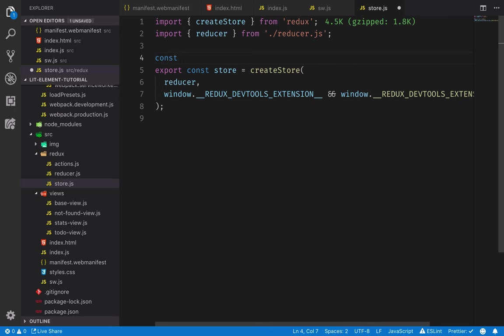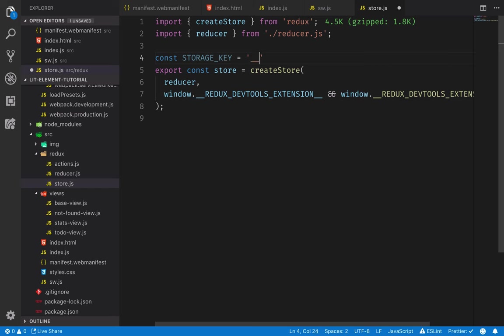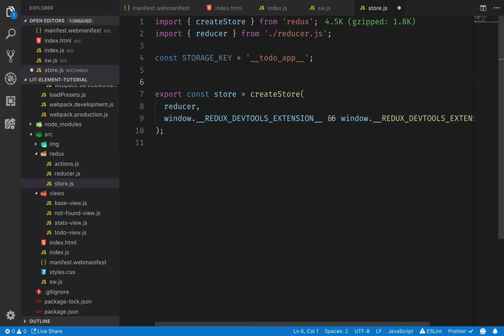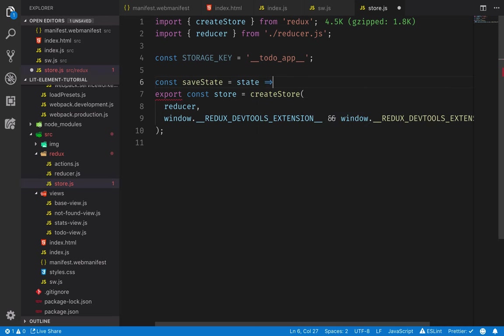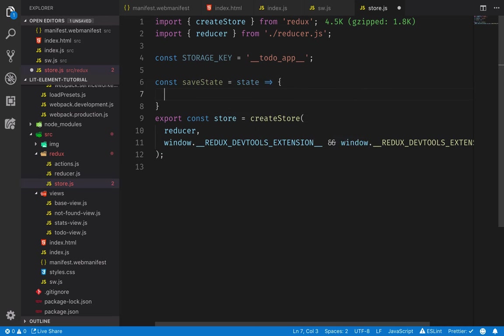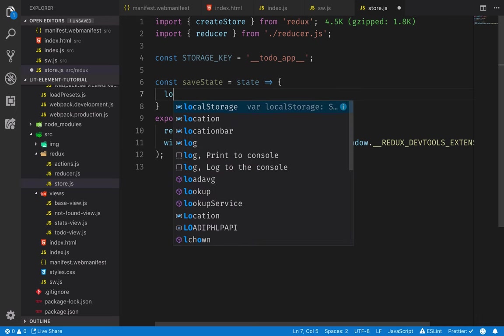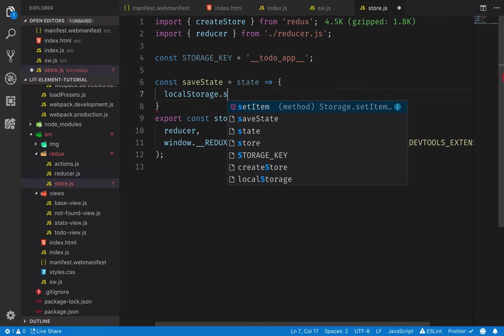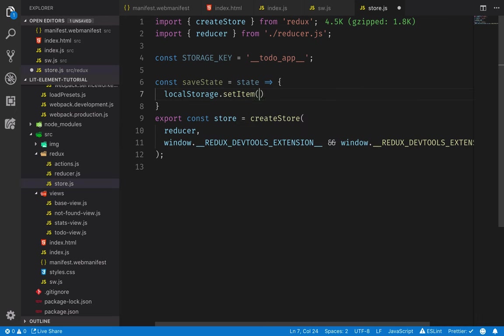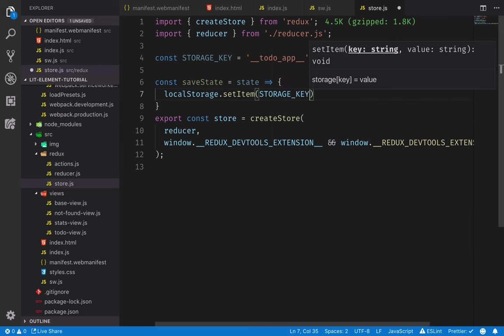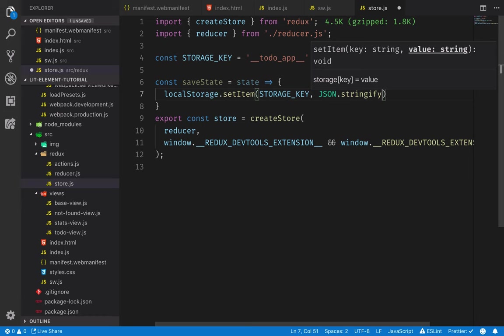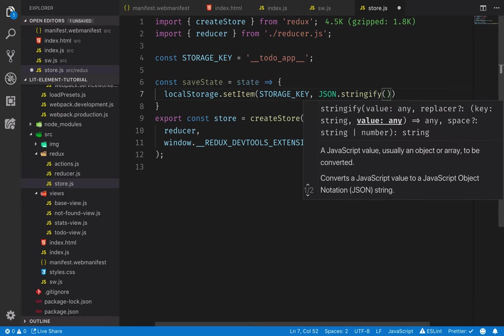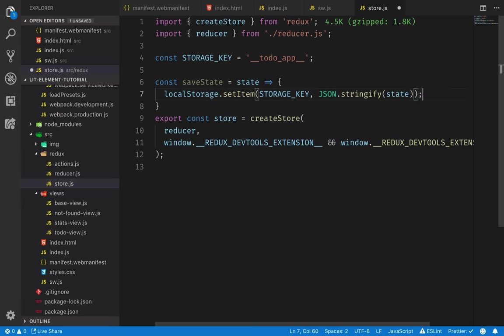So first, I'll define a storage key, just a key that we can use for storing this and looking it up in local storage. Storage key, let's call this like to do something visible. And then we'll define two functions, one for saving the state and one for loading it. Save state will take in the state and it will add that to the local storage. We'll call local storage.setItem, we'll give in the storage key as the key, and then we will run json.stringify on the state. So that's saving the state.